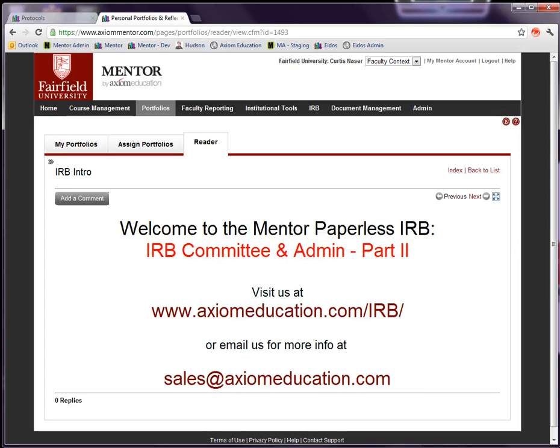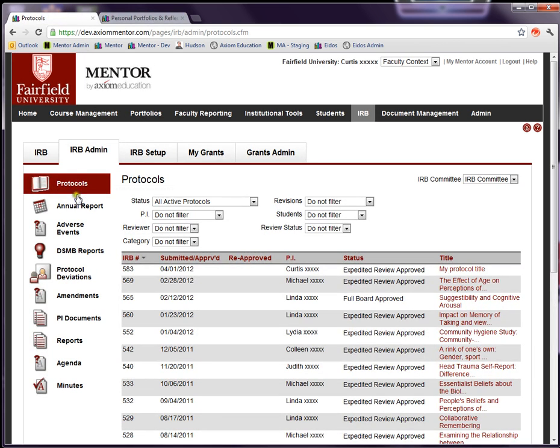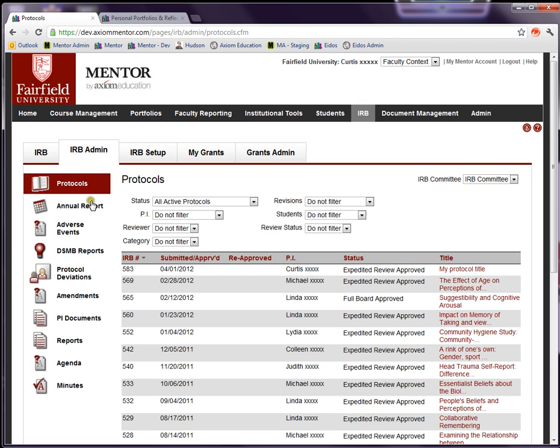So this is IRB Committee and Admin Part 2. In Part 1 we looked at protocols and how you manage protocols. This time we're going to look at some of the additional functions that the Committee and Admin have on the IRB Admin page. We'll do IRB setup in the next video.